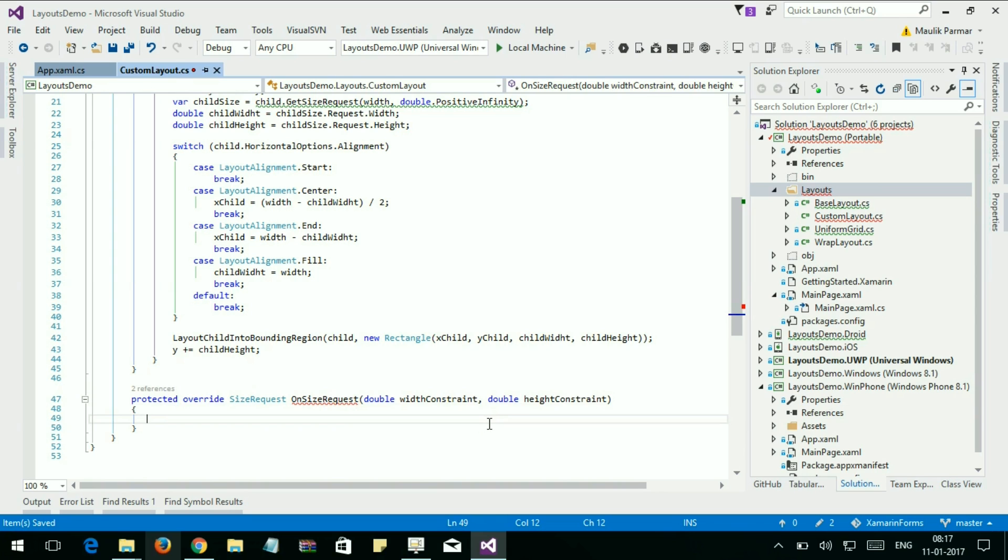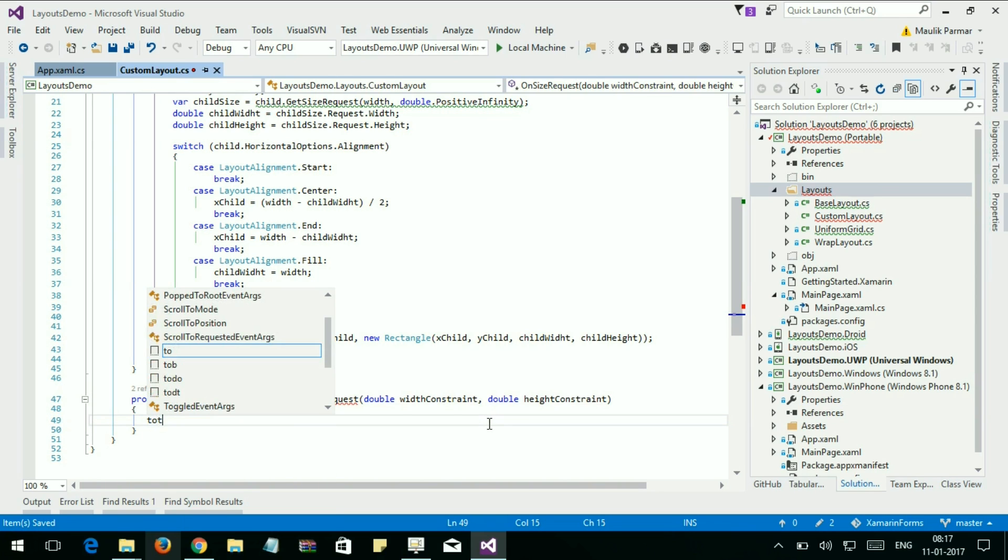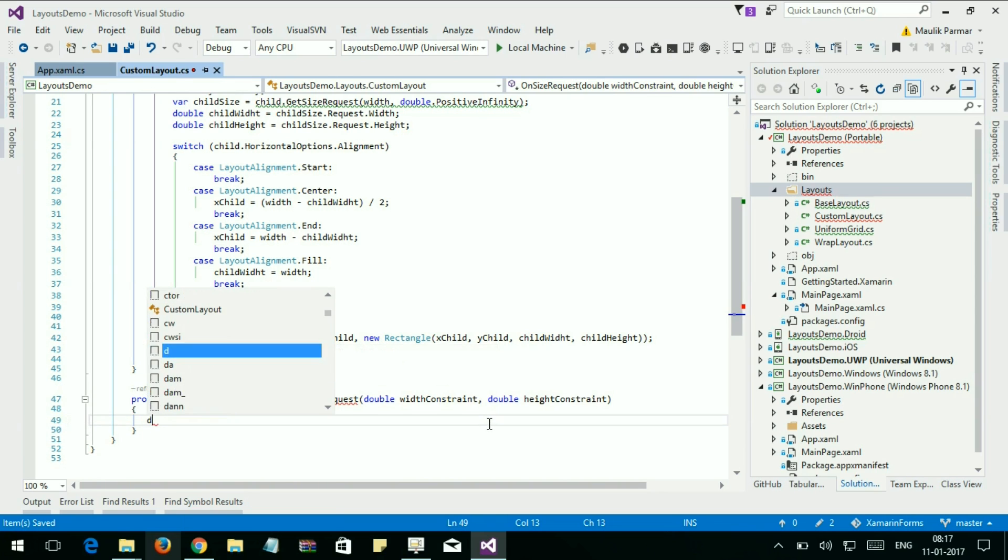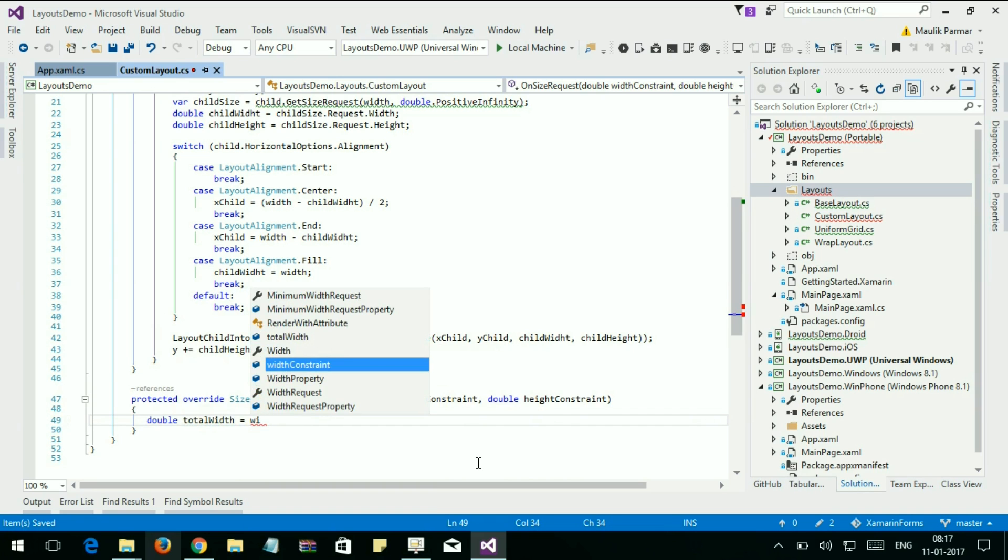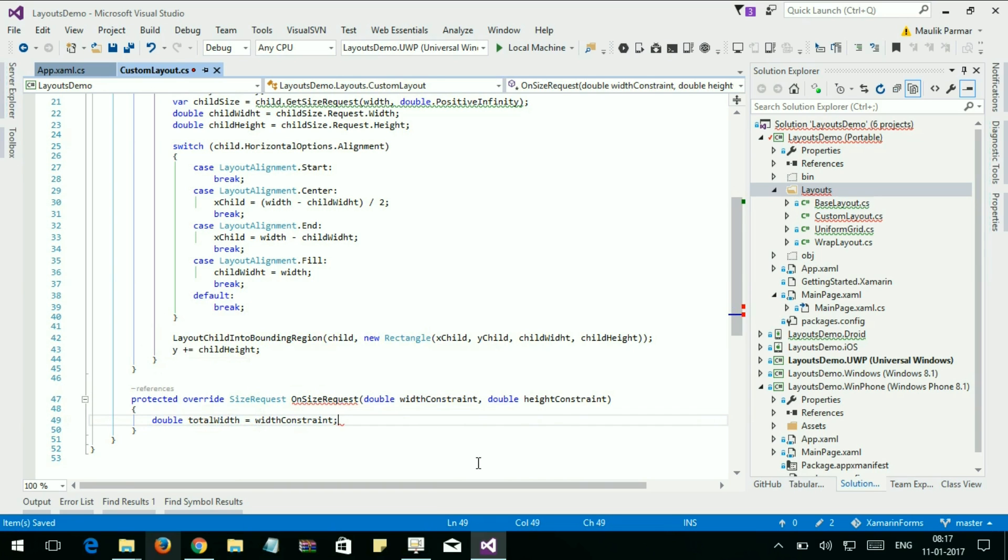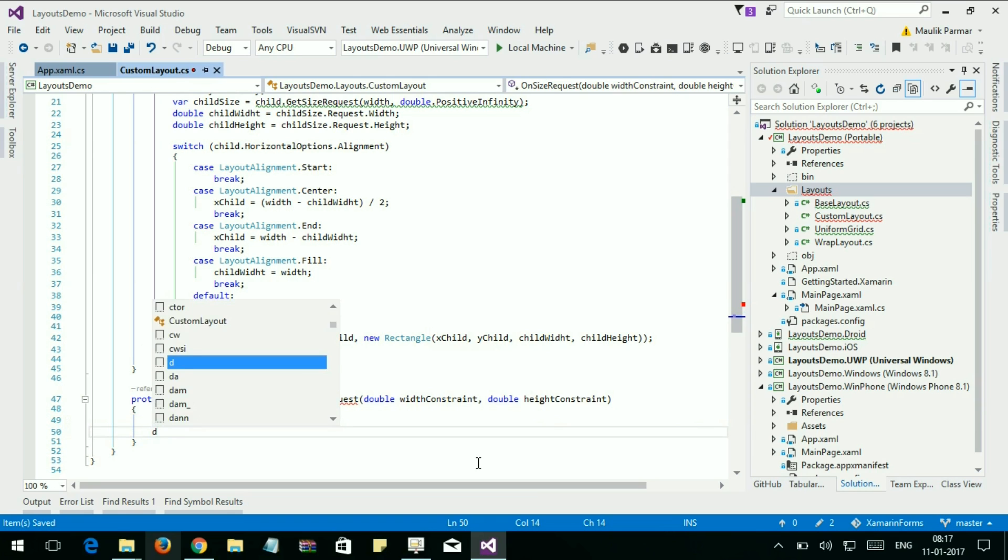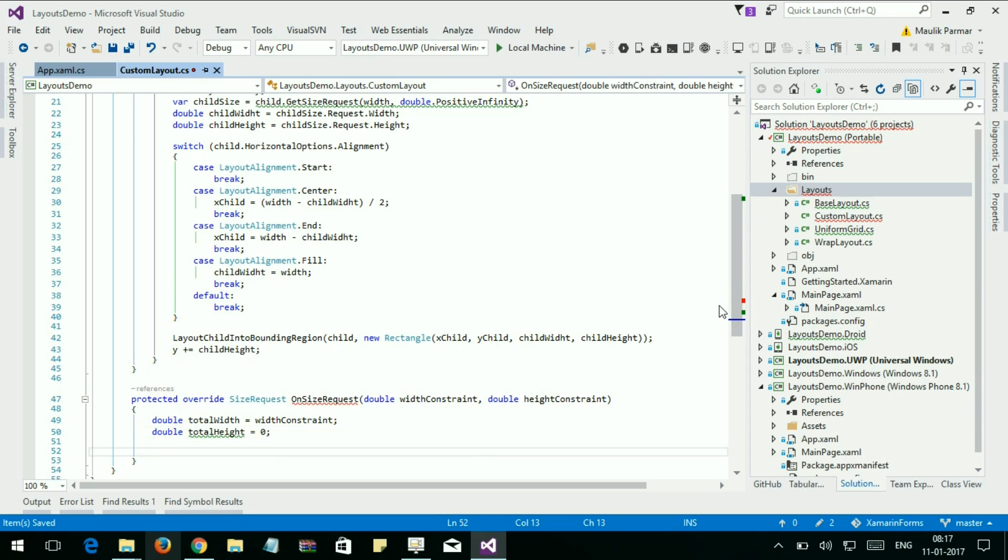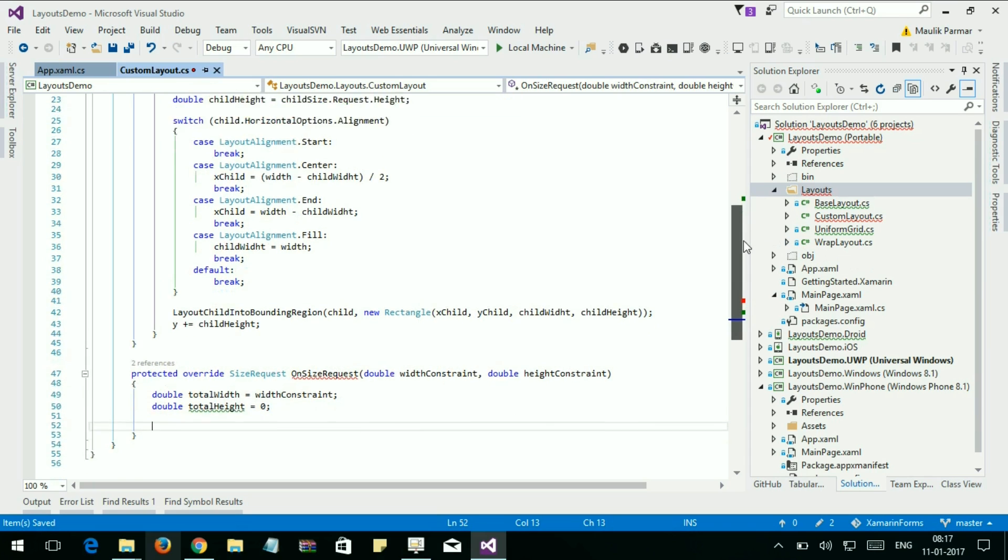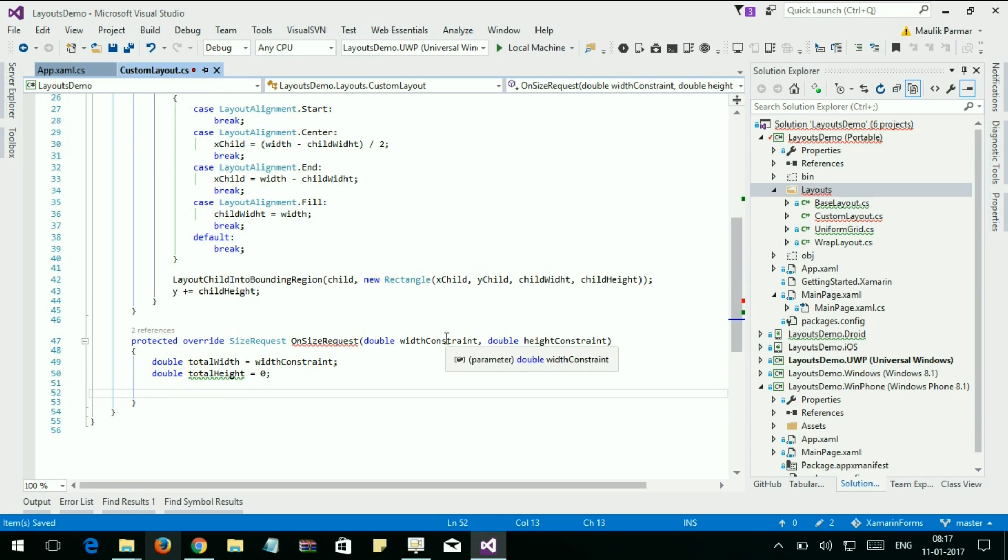Let's find the total width and height. Double totalWidth. In our case, totalWidth is equal to widthConstraint, and totalHeight, set here to 0, and let's count the total height of our layout.